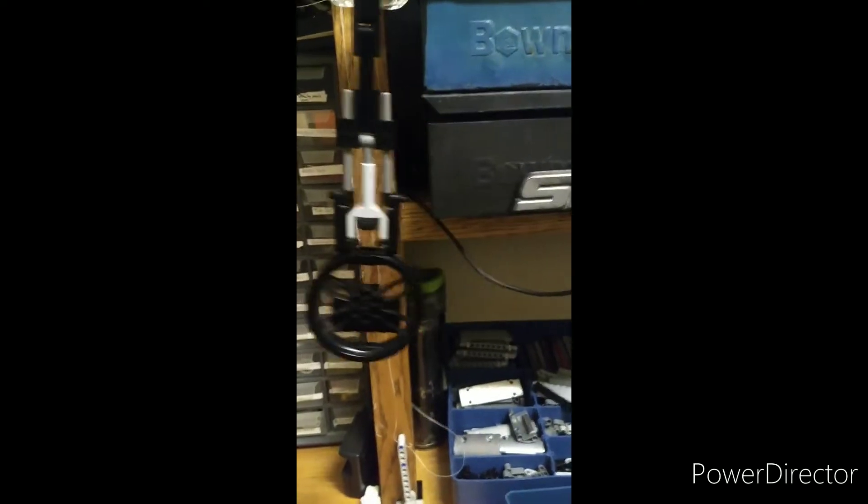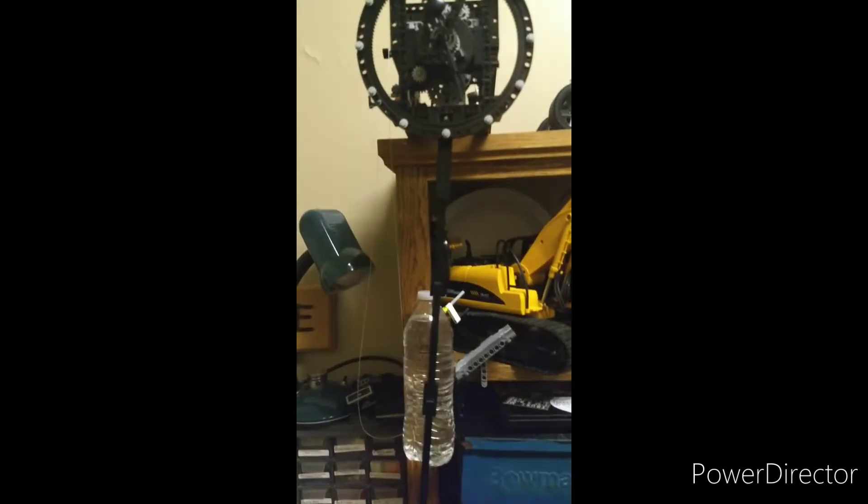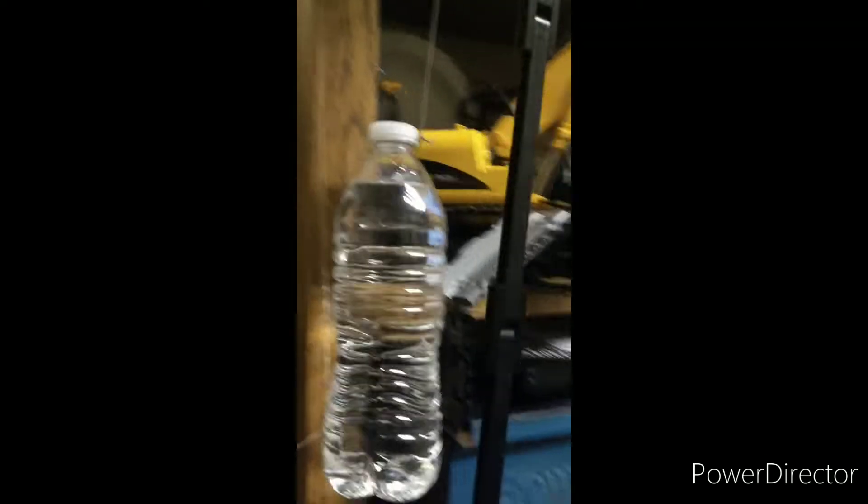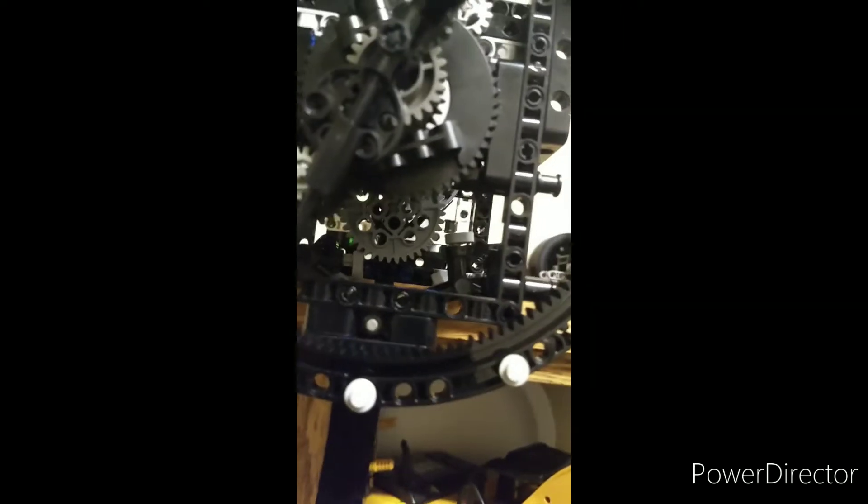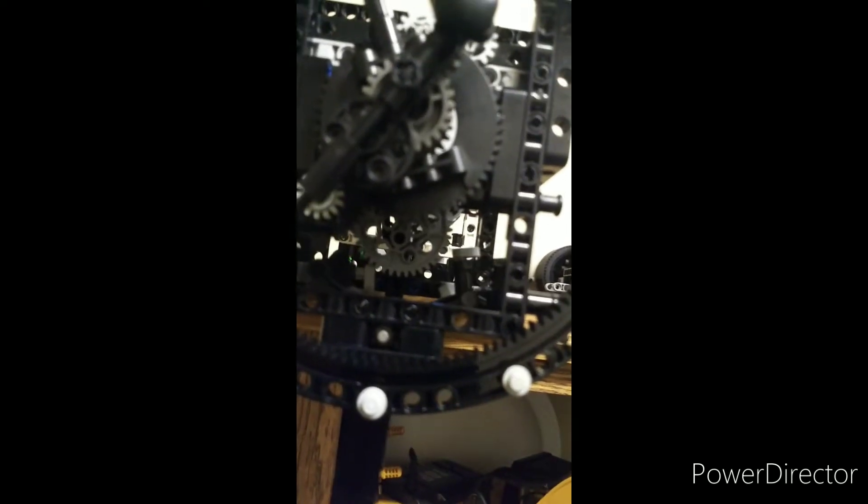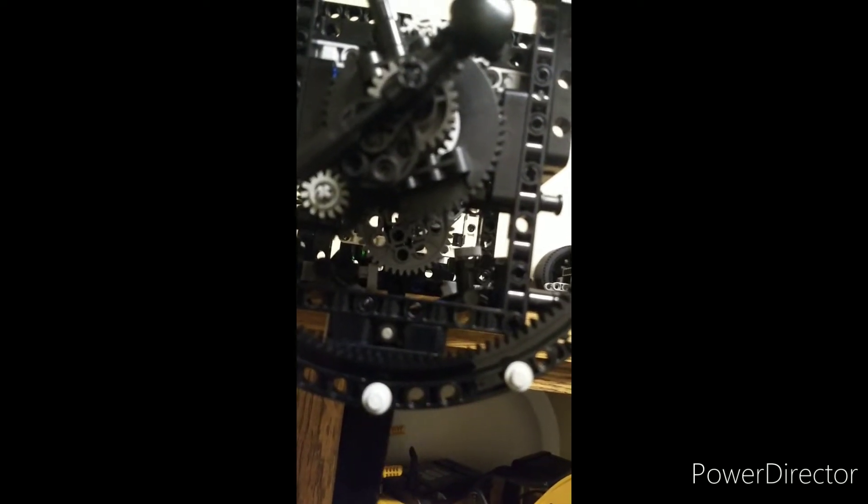A pendulum down here with a linear actuator for fine adjustment. Got some random panels here because I don't have a straight shot for the weight to go down. And then using an escapement that I found in a different YouTube video but with some modifications for better reliability and strength.